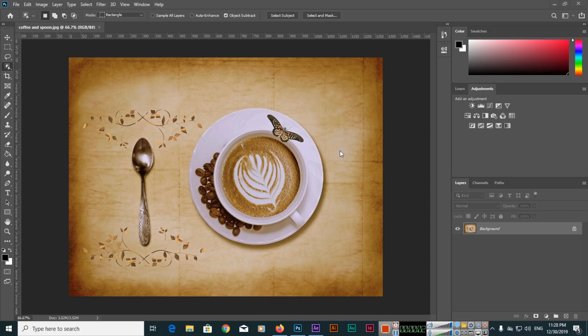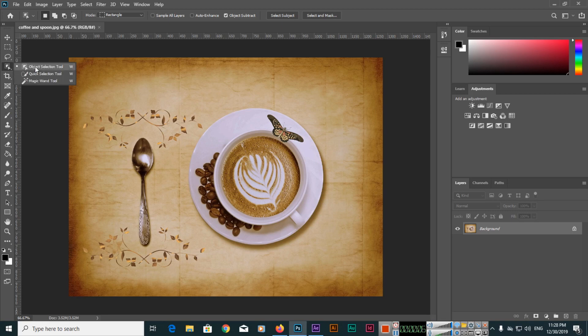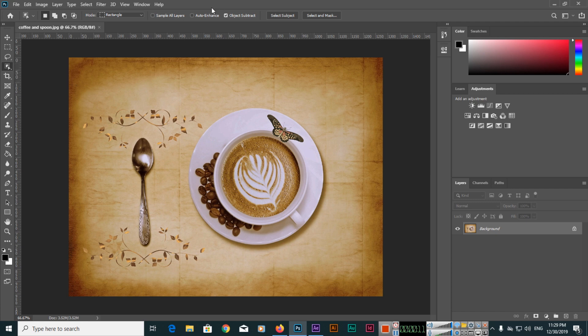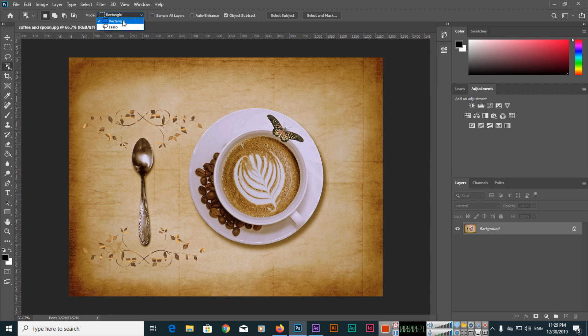Hello friends, in this video I will teach you how you can use the Object Selection Tool in Adobe Photoshop 2020. When the tool is selected, there are two options: rectangle and lasso.